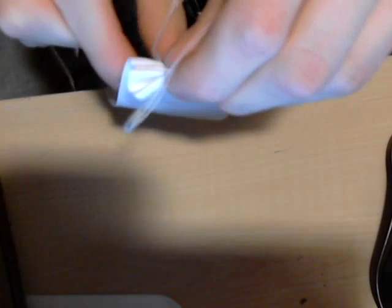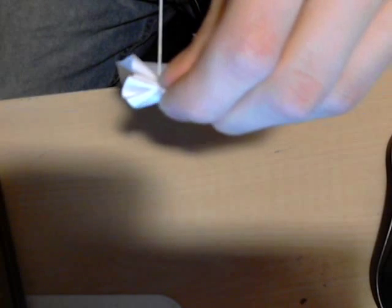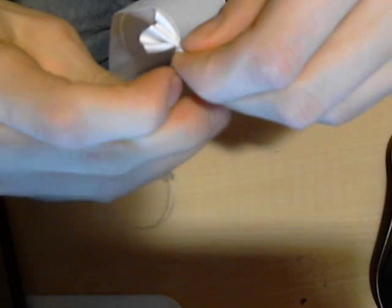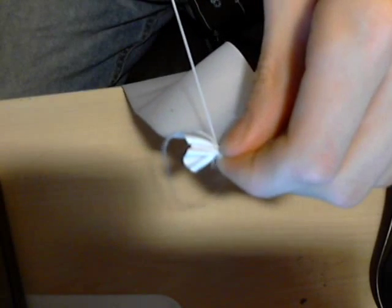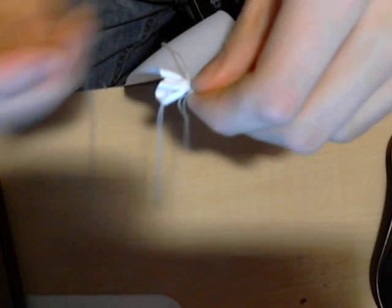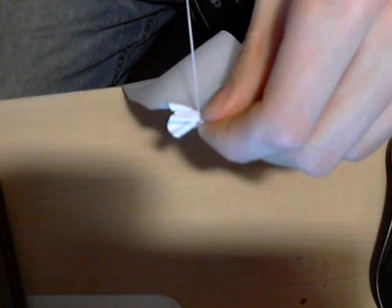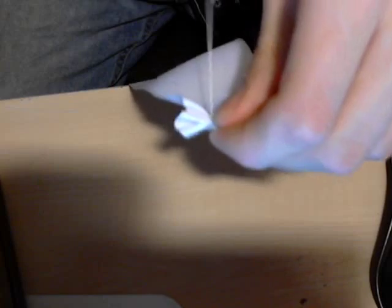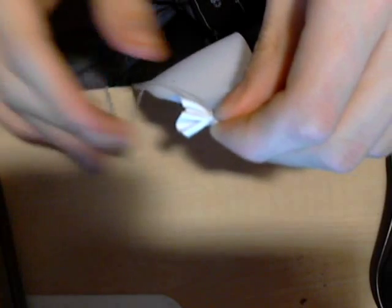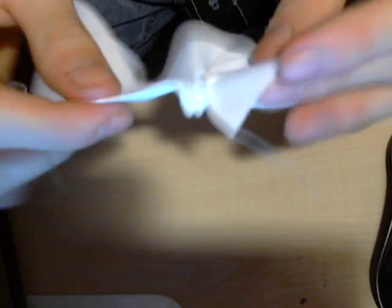And this is just to lock them in place. Do that once, then twice. And there you go, you've got your first gather.